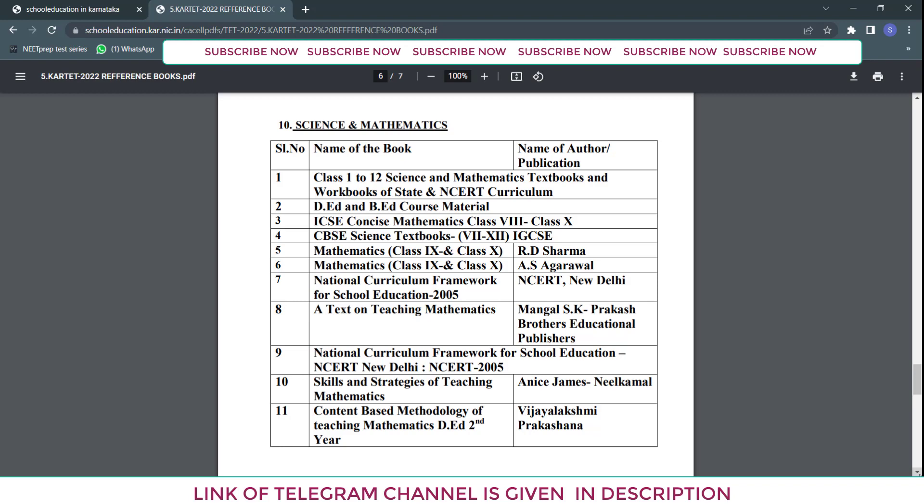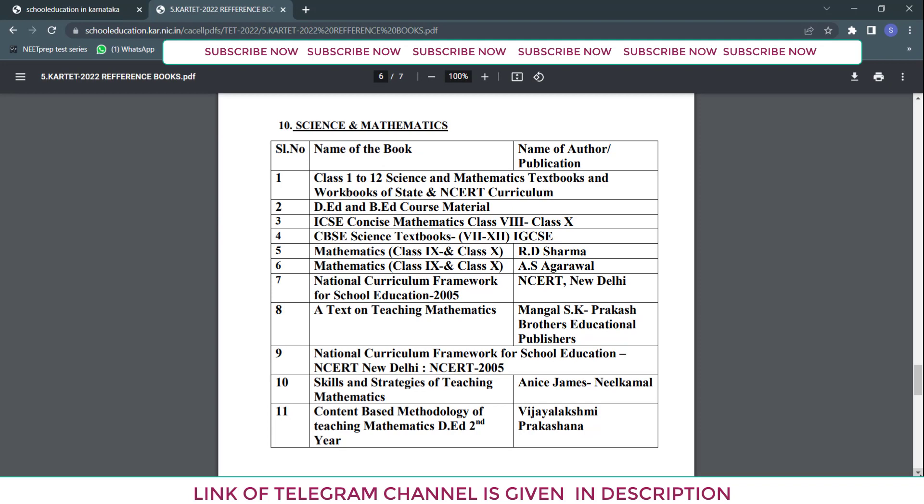CBSE books you can easily download online — I will give the link in the description so you can download the textbooks free of cost. For other books, I will try to find their PDF files and put whatever I get in the Telegram channel. Regarding ICSE Concise Mathematics, I have hard copies from 8th to 10th standard but no PDF, so I can share pictures and worksheets from the book for mathematics practice — I will post them regularly.